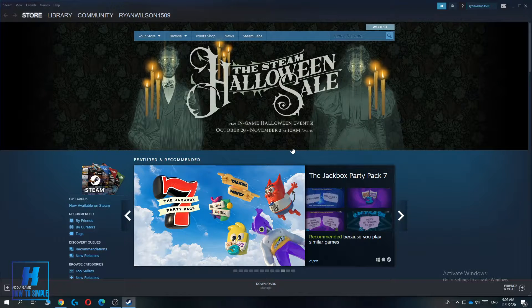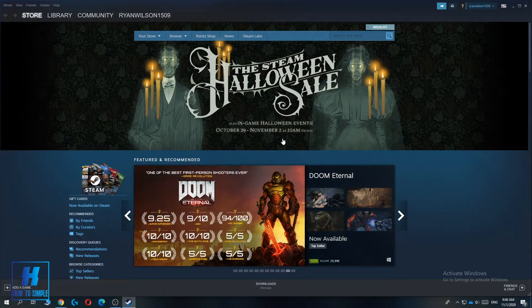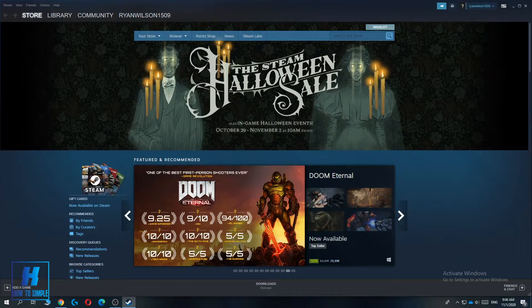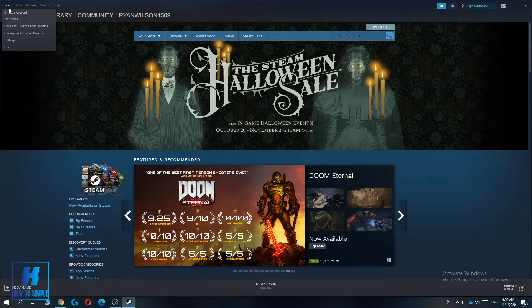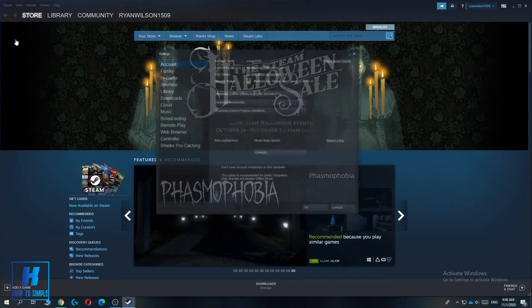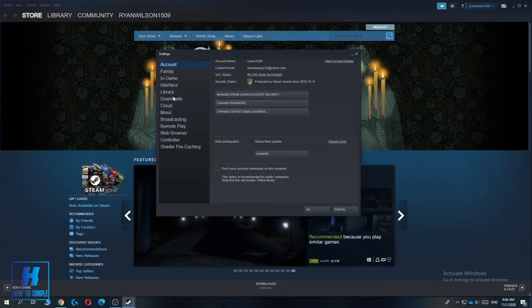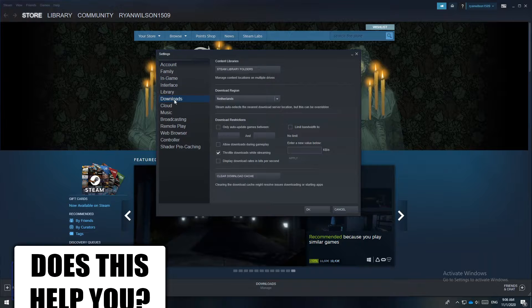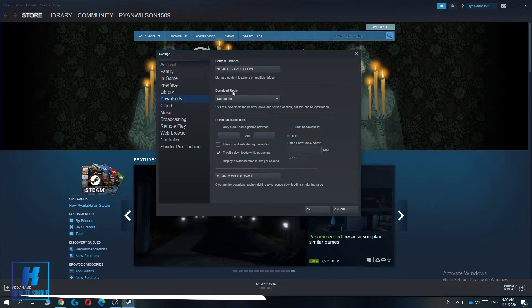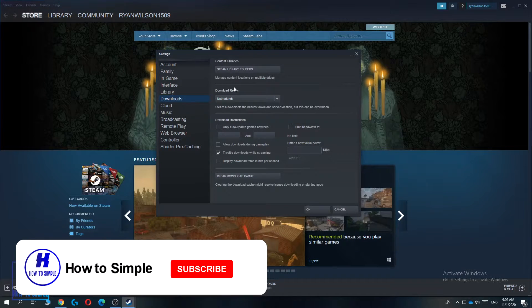If you already have a good internet connection and fast downloading speed, this can still help. The first thing you have to do is launch the Steam client, then go to Steam and go to Settings. Now you have to go to Downloads and change the download region.